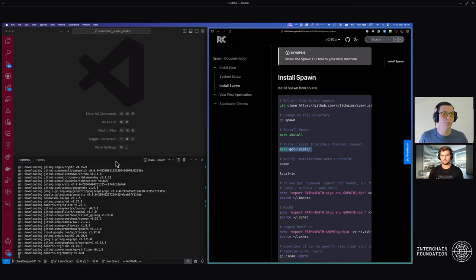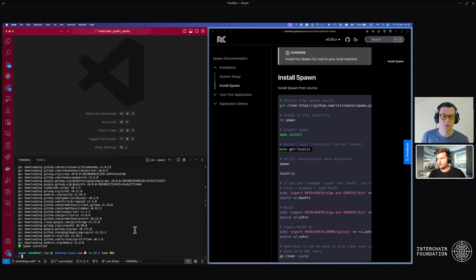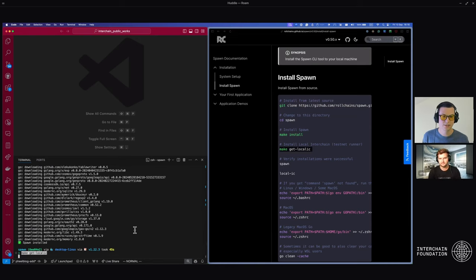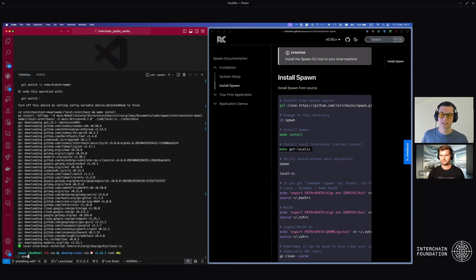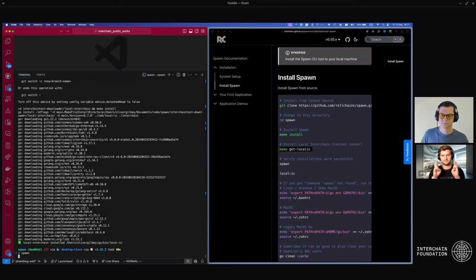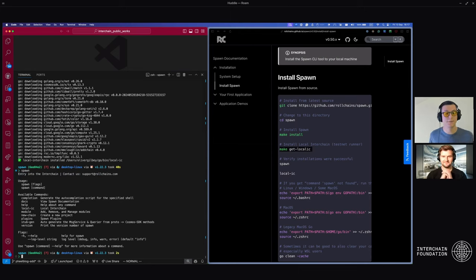You can test it as if it was almost in production. Run make git local IC — this installs the testnet runner. Now that we've installed both of these, let's verify the installations were successful. Run the spawn command and we can see the command line interface comes up. Let's also verify for local interchain.